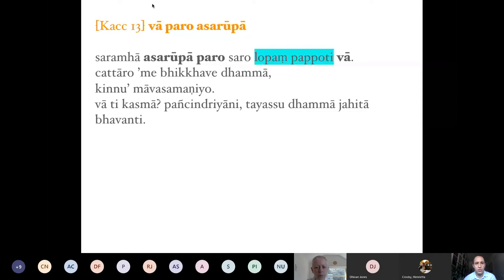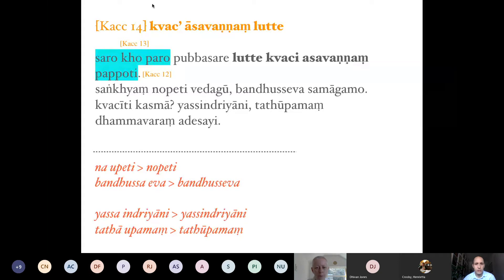The reason why Kaccāyana 12–14 is complicated is again because of the economy of language — using as few words as possible. In rule 13, 'vā paro asarūpa,' there is elision of the preceding vowel, or optionally elision of the following vowel, as long as it follows a dissimilar vowel — that is the requisite.